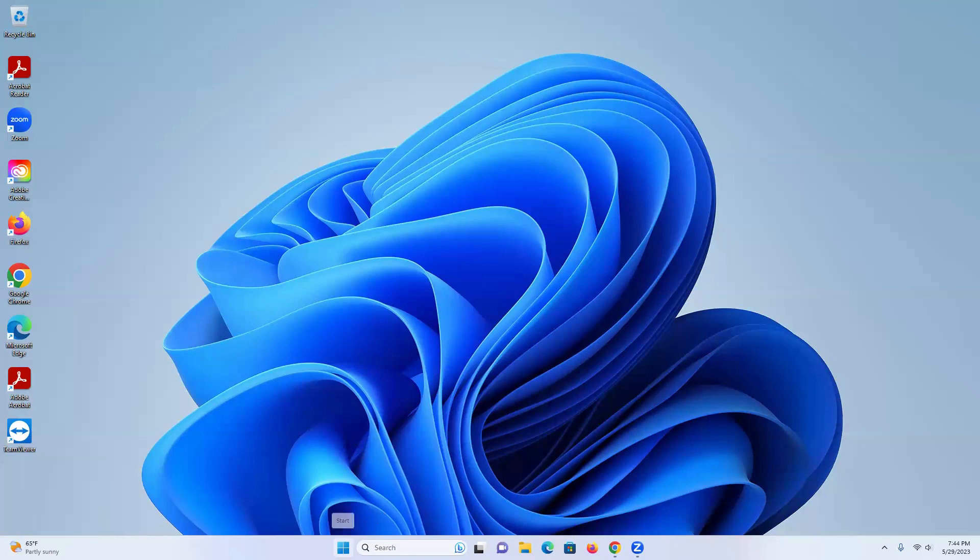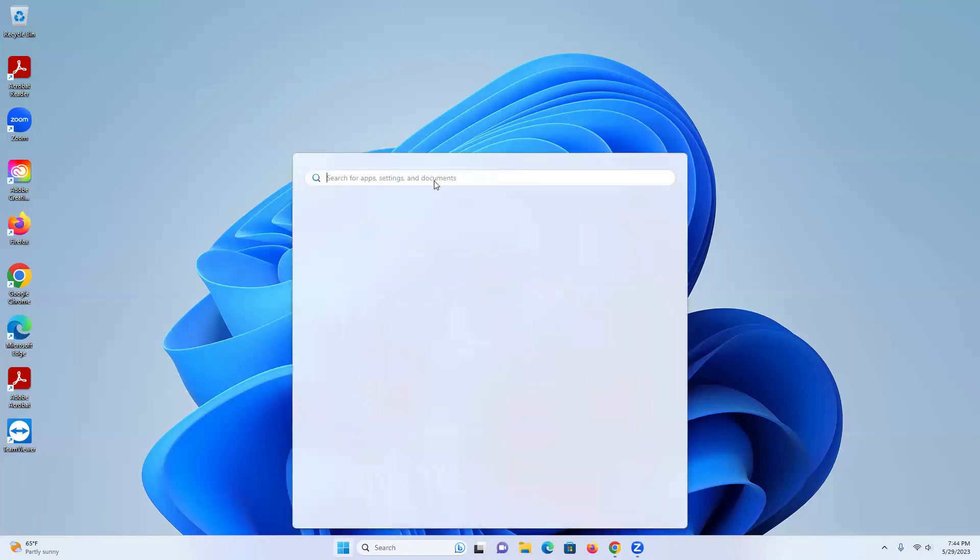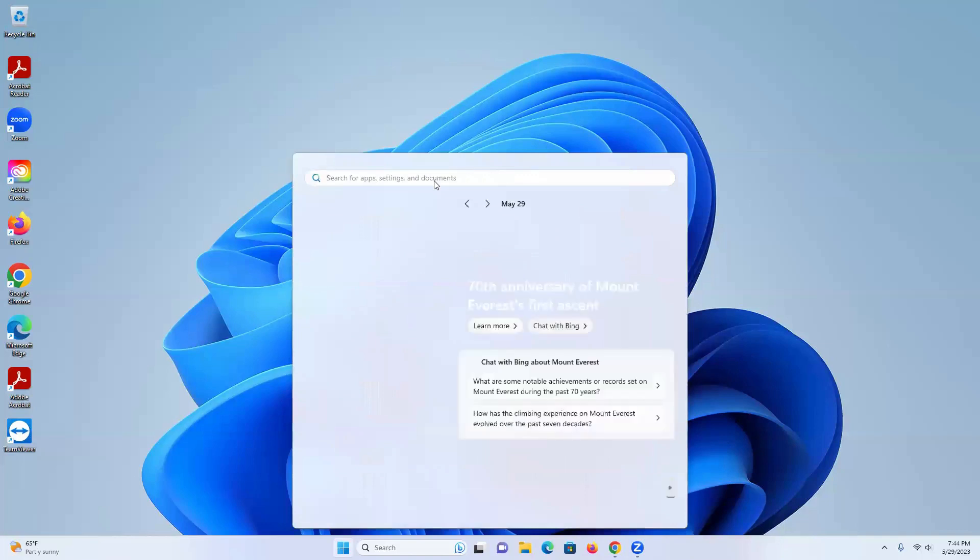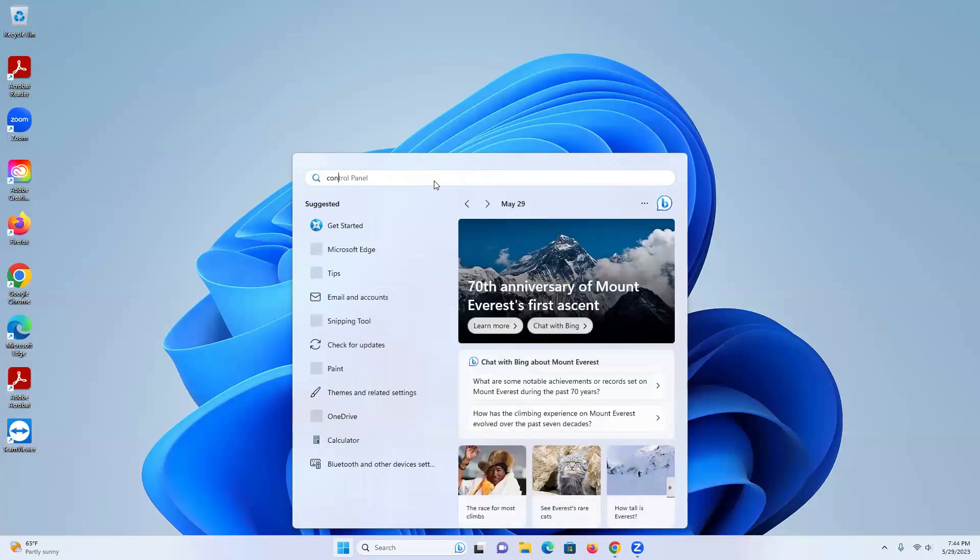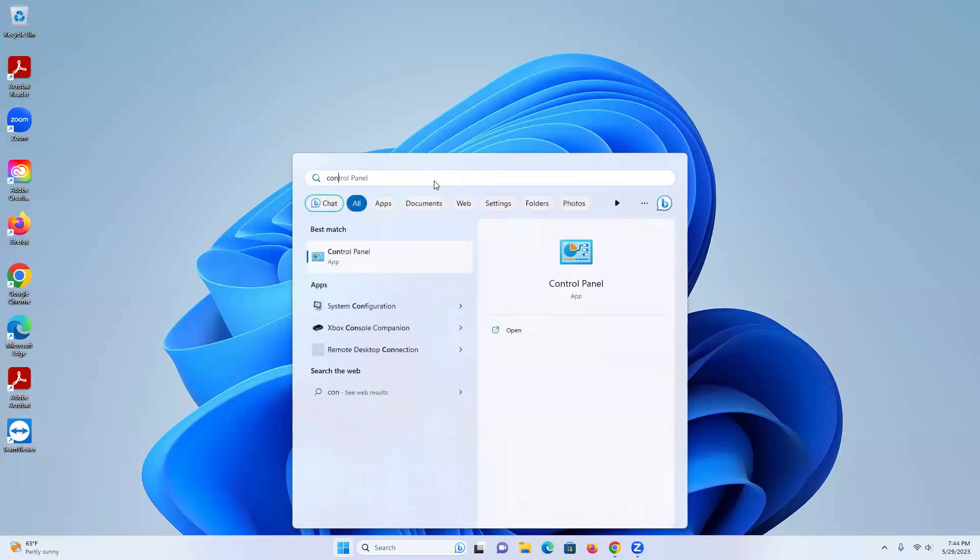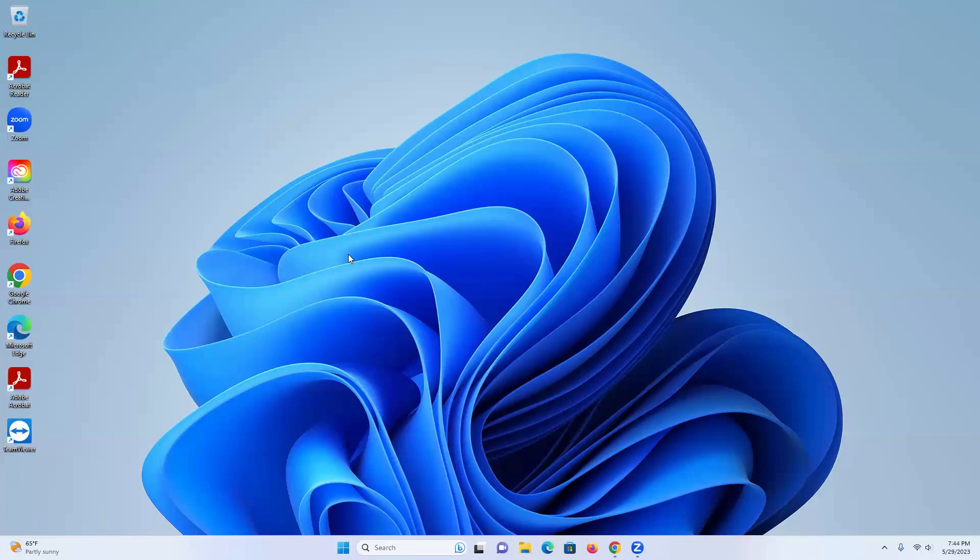We're going to start right off by going to the start menu. Go into the search bar and we're going to type in control panel right there, and we're going to click on that.